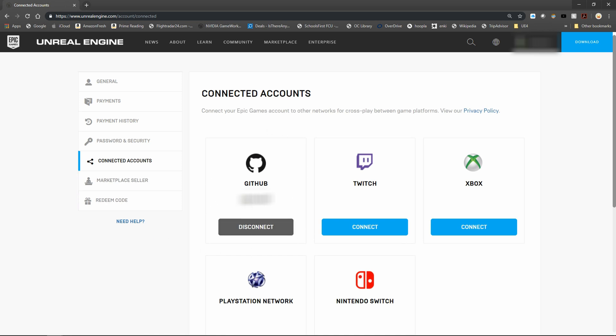You can see I already have this connected to my GitHub account, but you want to go ahead and add that account and have it connected. And once you do that and you're logged into both, you should be able to get onto GitHub and get the Unreal Engine 4 source code branches.